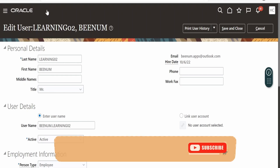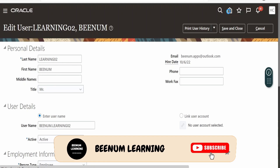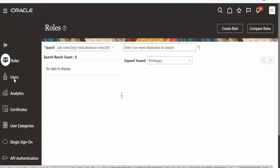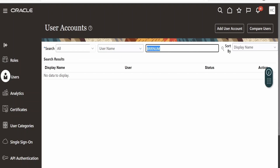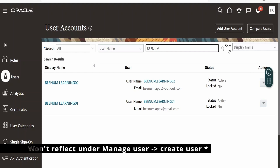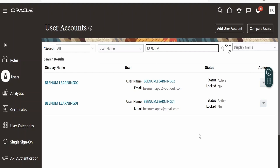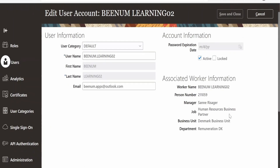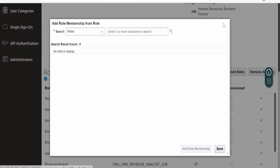Now let us check whether the user created here is also reflecting in the Security Console. Click on the Home button, go to Tools, then Security Console. Switch to the Users tab, search for BNM, and click Enter. Both users are reflecting here. Note that a user created via Manage Users will reflect in Security Console, but a user created via Security Console won't automatically reflect in Manage Users — there is a link option for that. From Security Console you can click Edit, then Add Role to assign the required roles to this user.